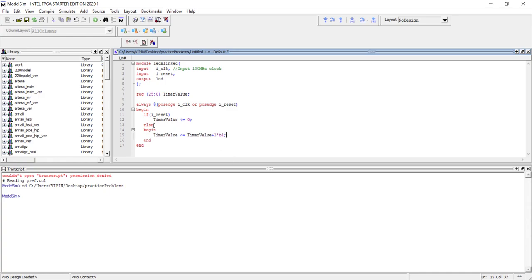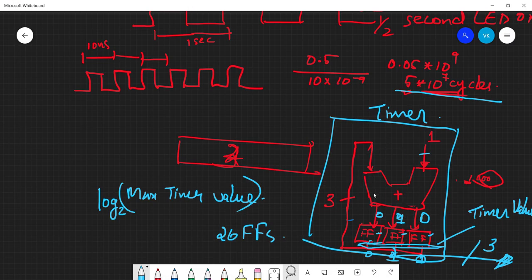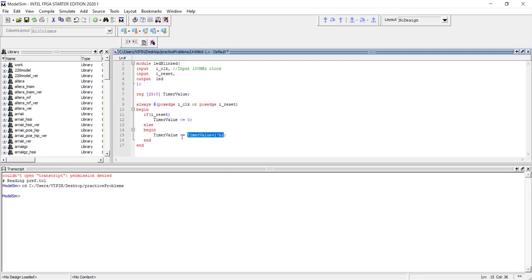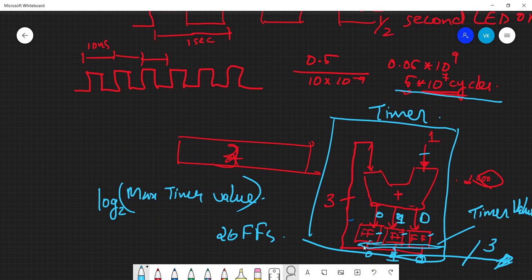We write: timer_value <= timer_value + 1'b1. On the right-hand side, 'timer_value + 1' is implemented as a combinational adder circuit — that's the adder we discussed. On the left-hand side, timer_value is the output of the bunch of flip-flops. So the adder feeds into the flip-flops, whose output is looped back as the adder input.